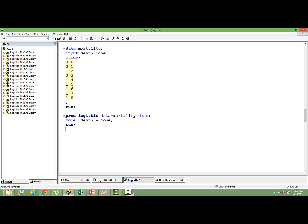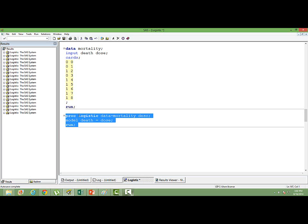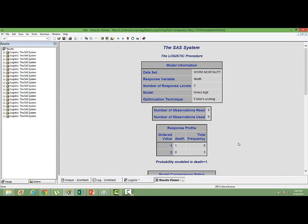This is a very simple form of normal logistic regression. I assume that you have gone through my video on logistic regression using SAS. So let's run this. Let's see how the output looks like.